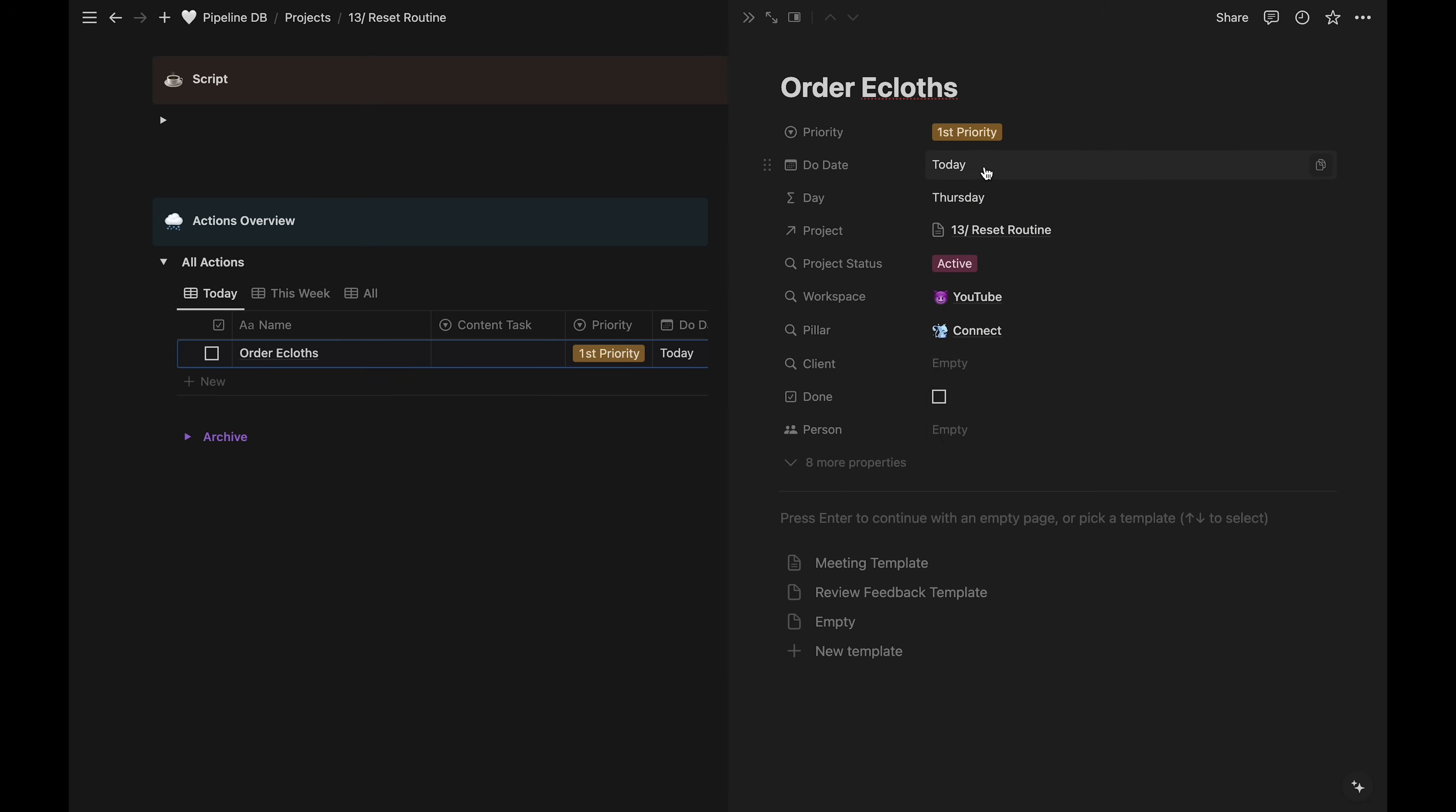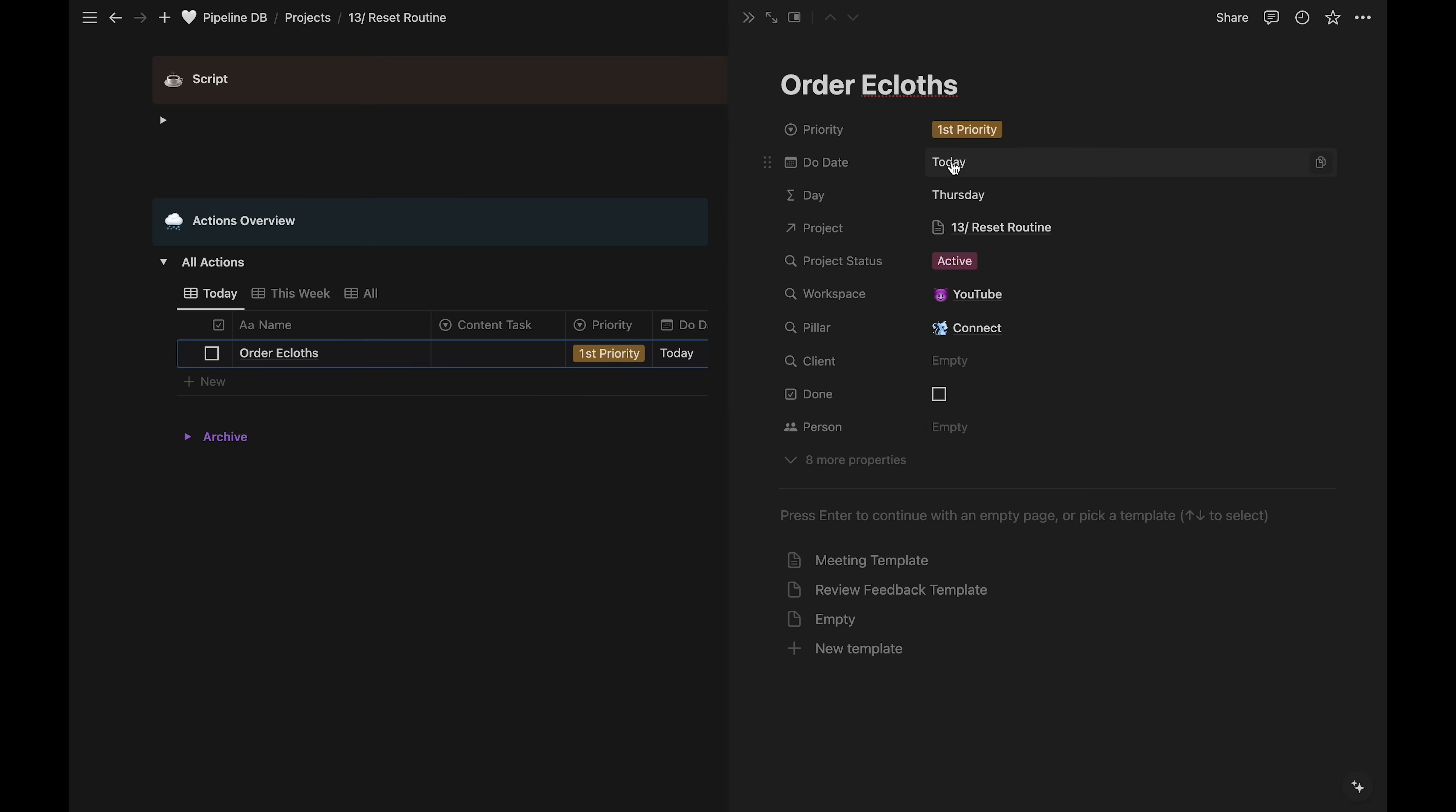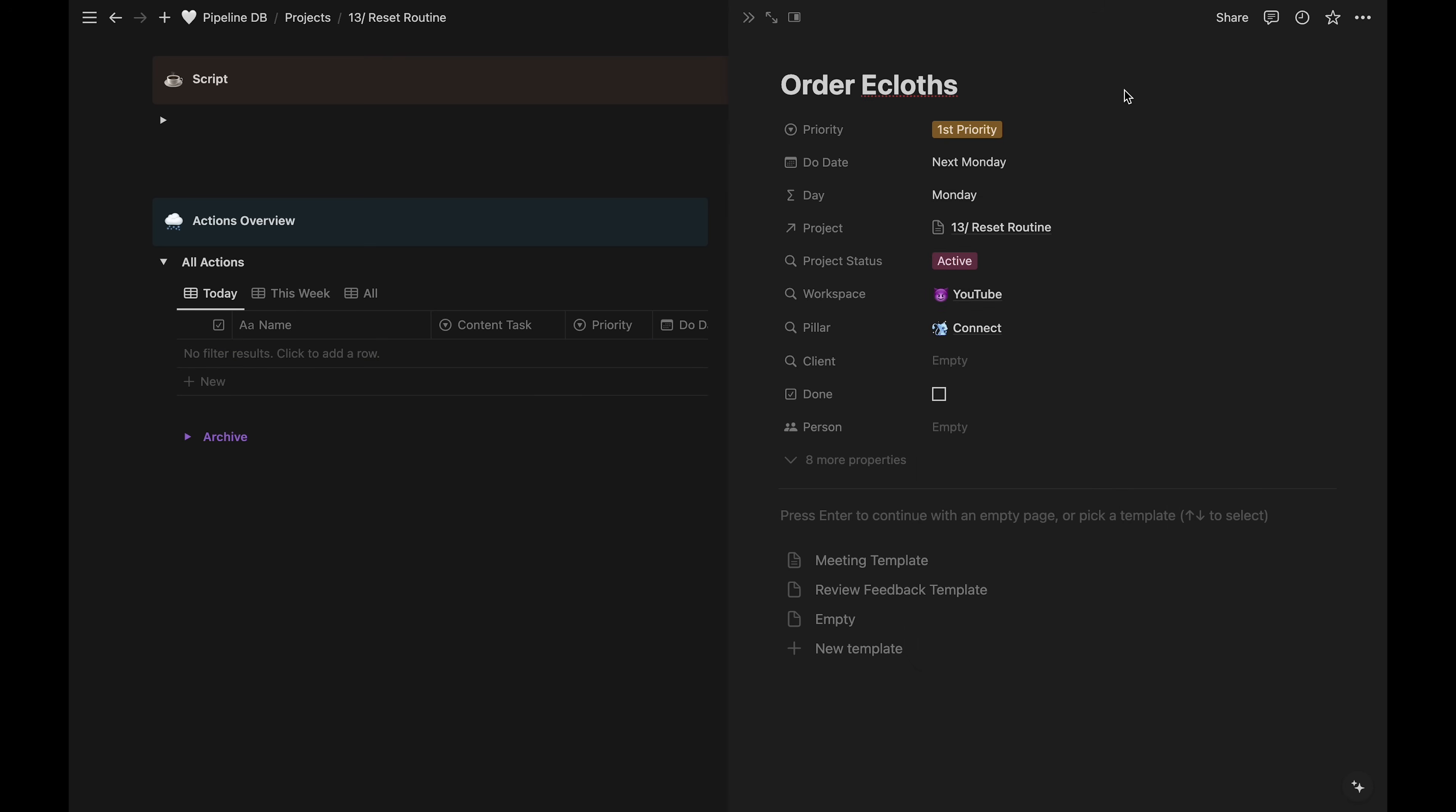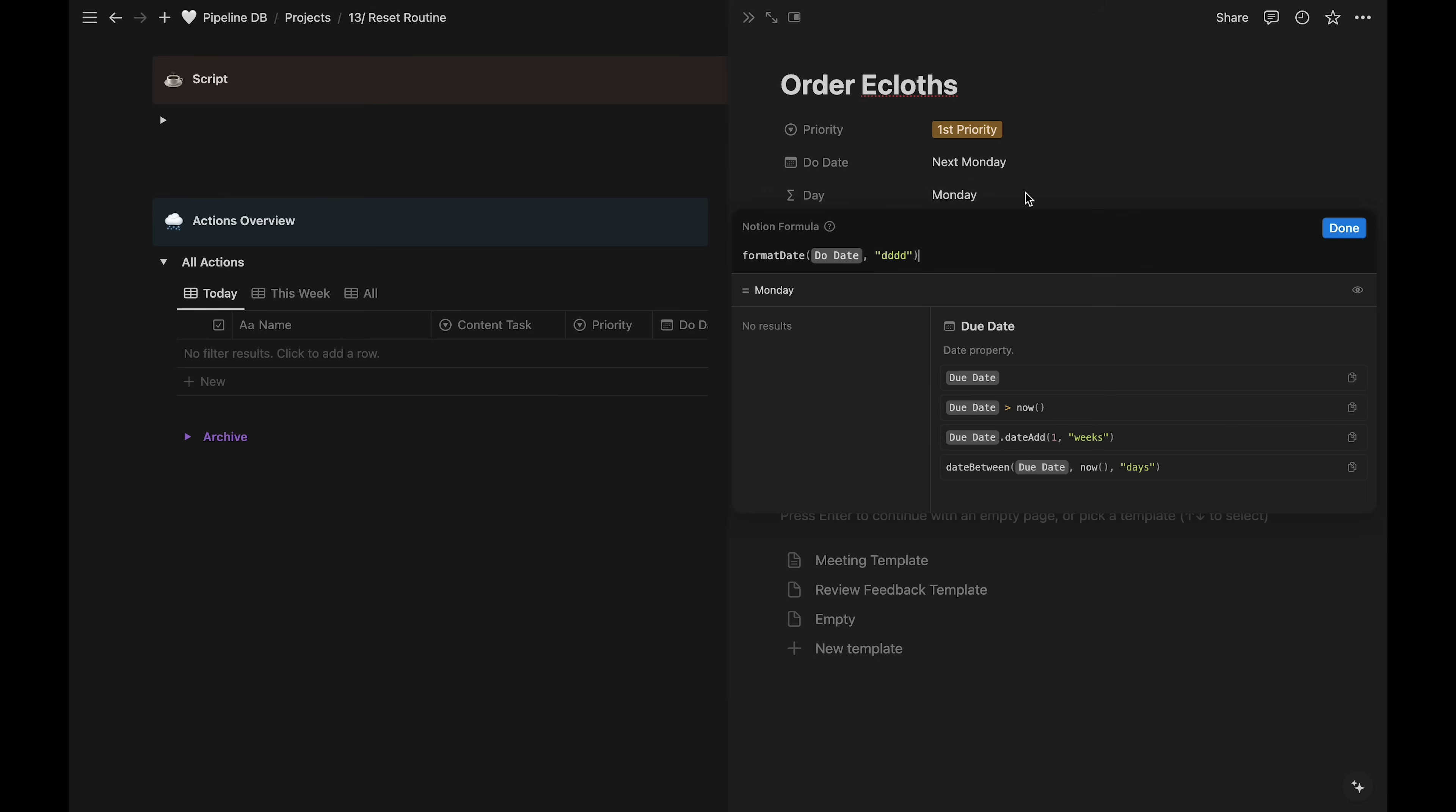Due date. So this is the day I'm going to do the task. Not to be confused with the due date. I'll start the project next week, so I'll just put it on Monday. This is a formula I added to show what day of the week the due date will be on. You can see the formula right here if you want to use it.